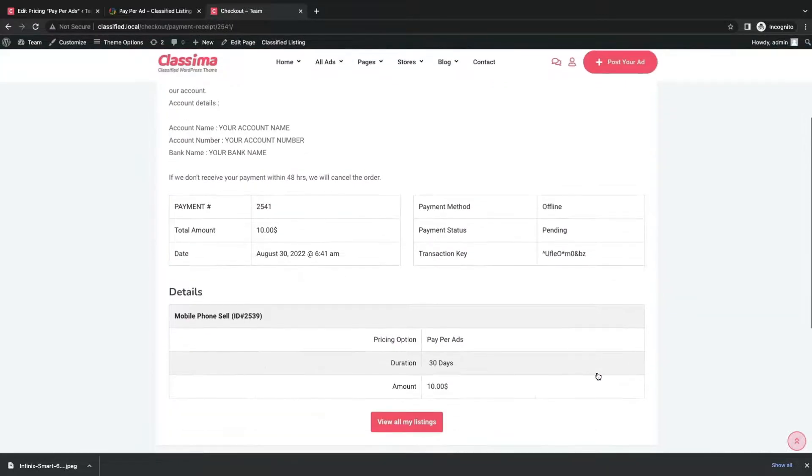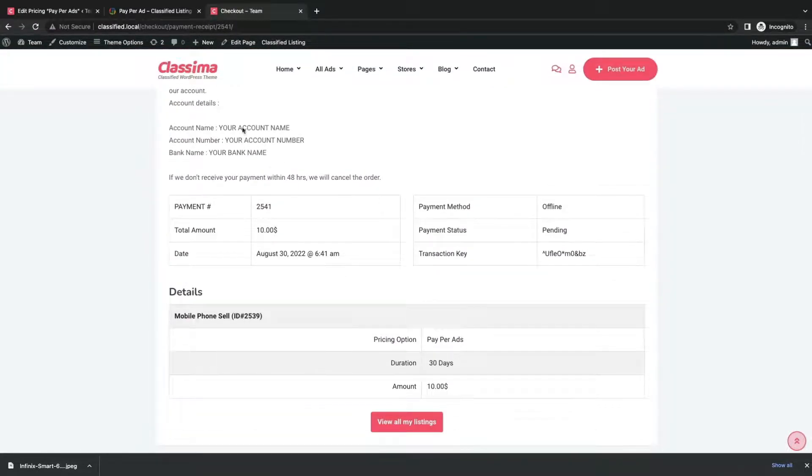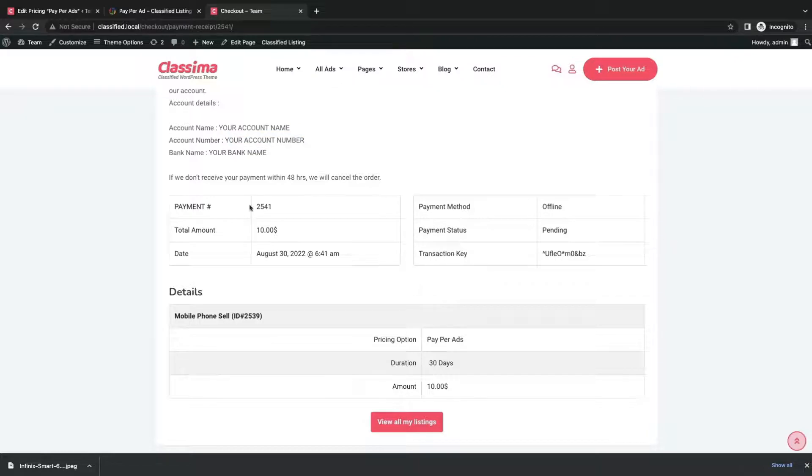Then a checkout option will get opened, where user's account details and the payment with the transaction the user made will be displayed.